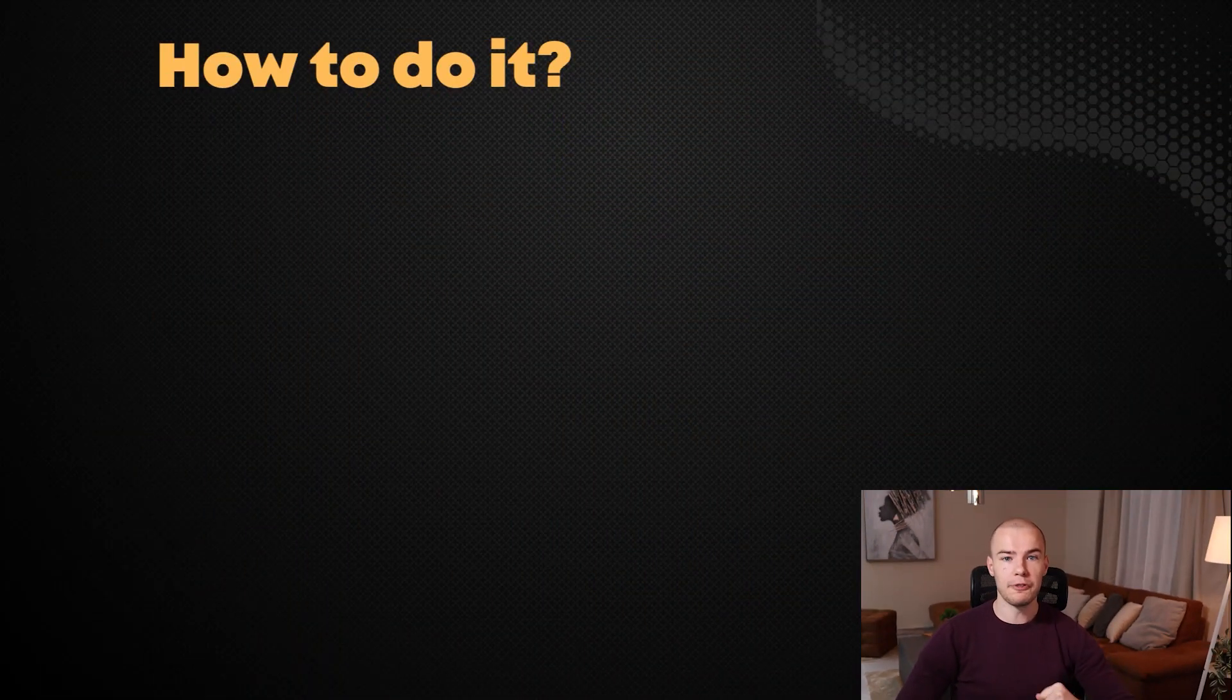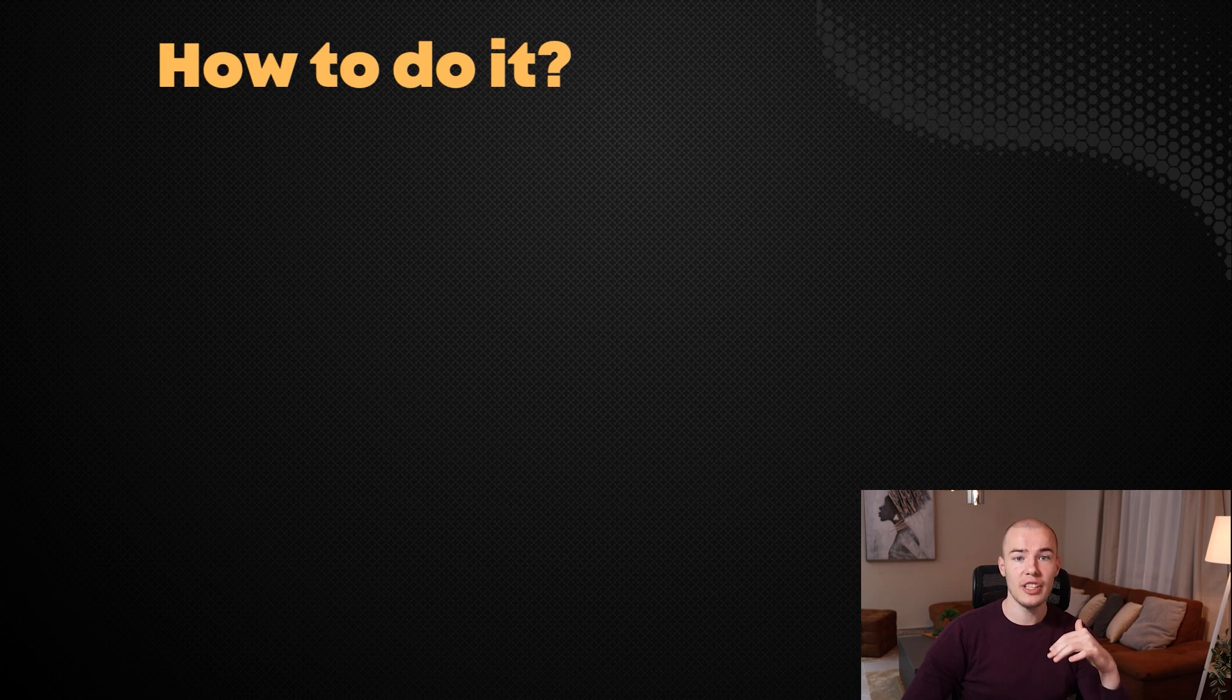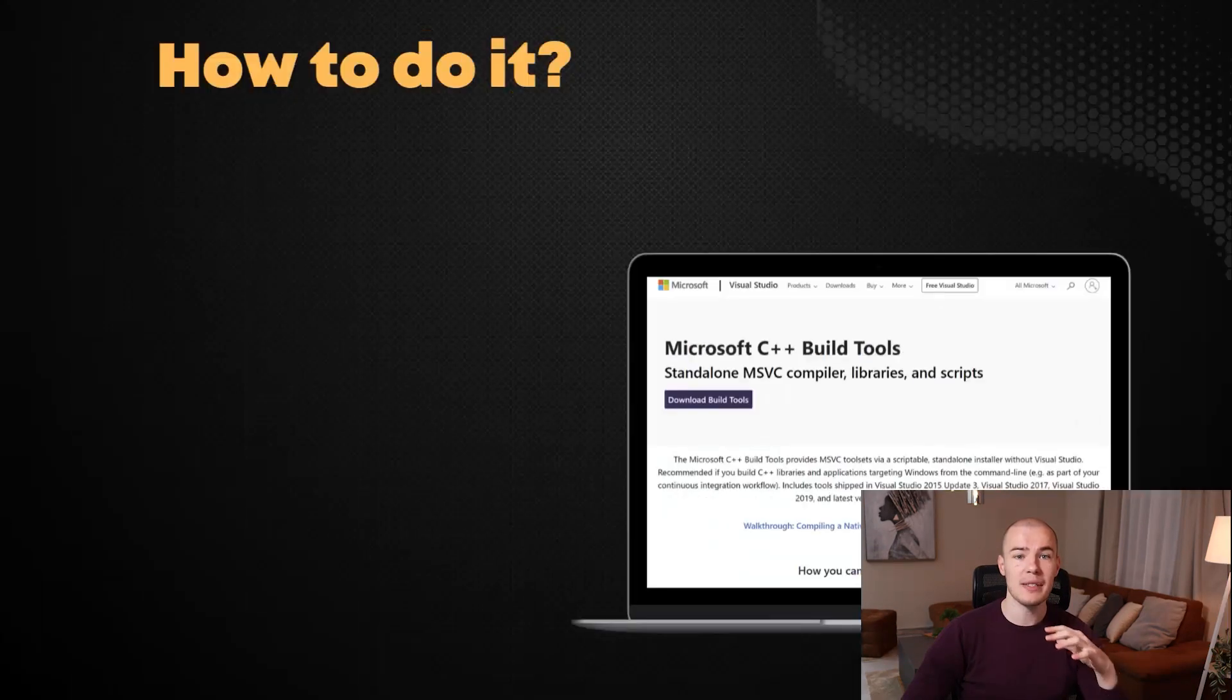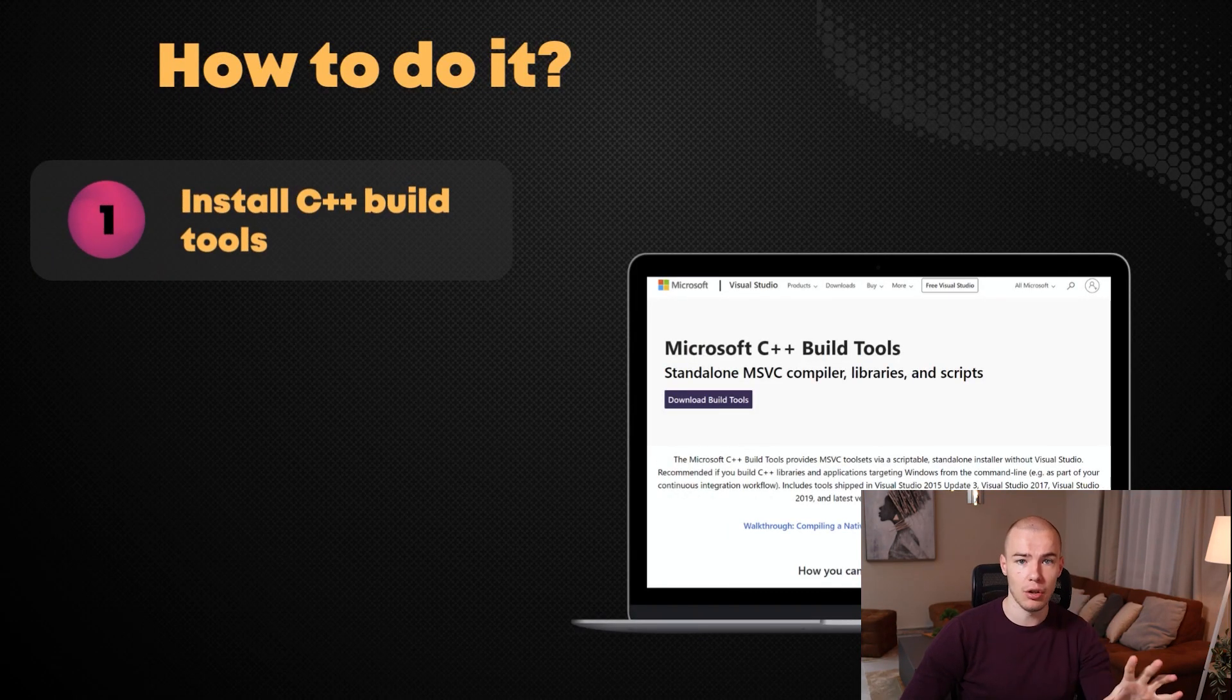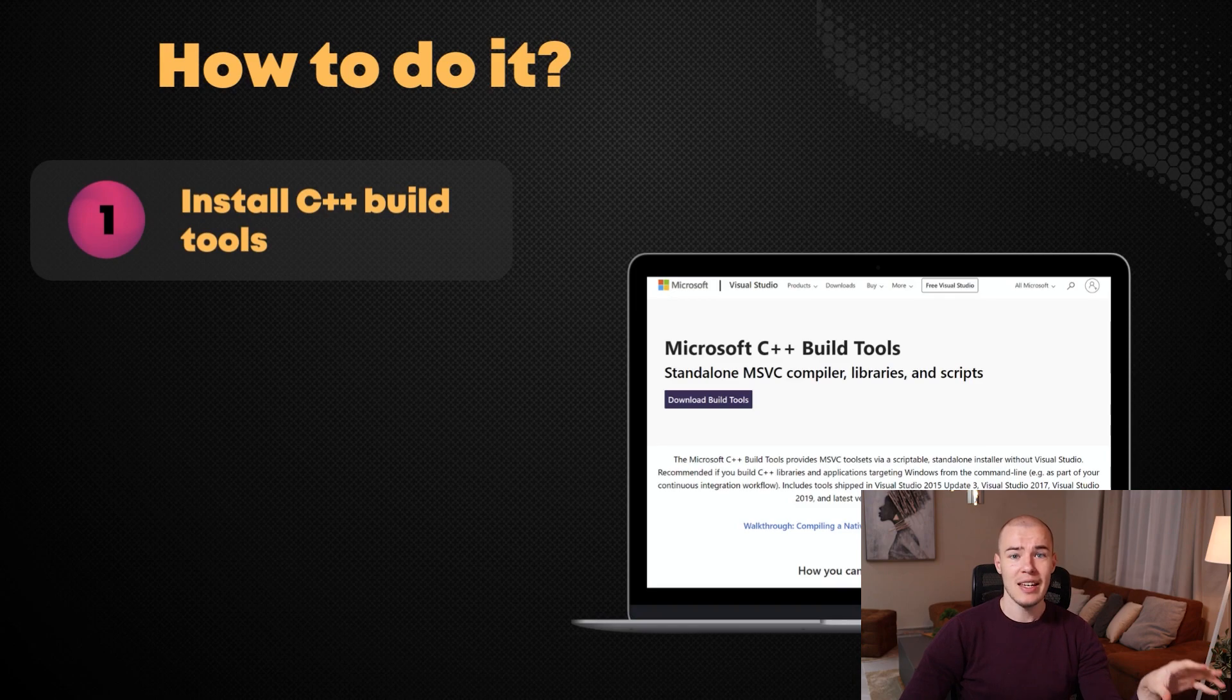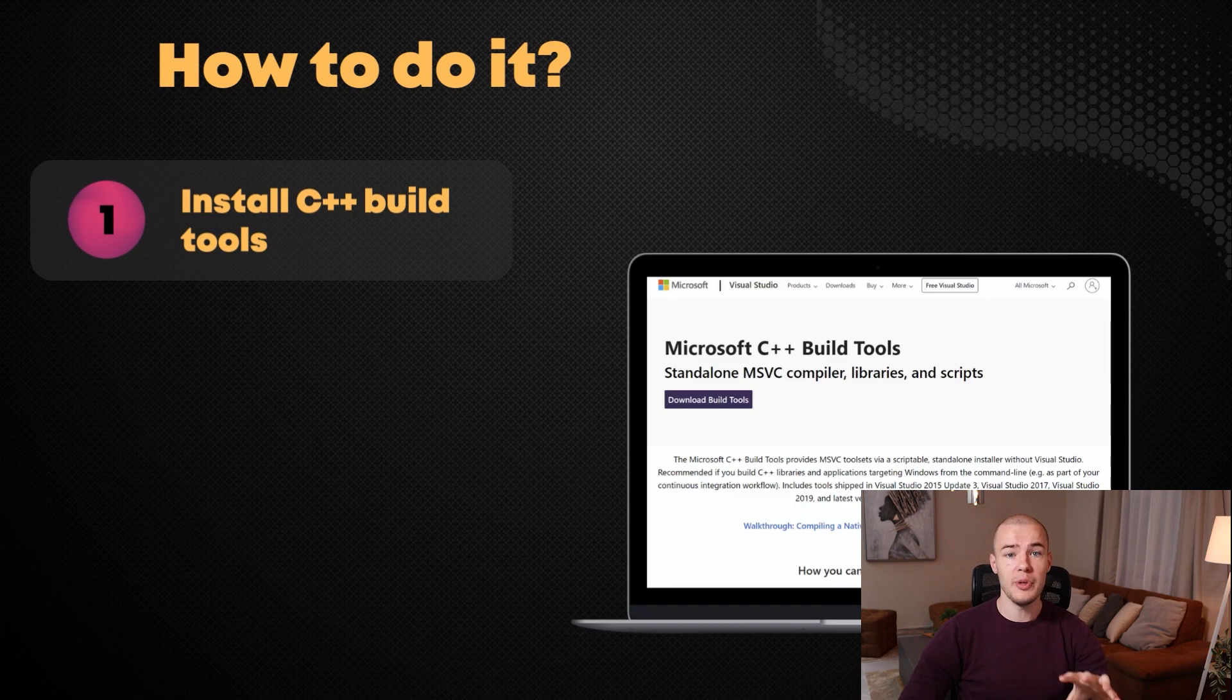The first thing we need to do is check if we already have C++ build tools installed on our computer, because it's a required piece of software that Rust needs in order to run. So, how can you check if you already have C++ build tools? The answer is very simple, we just check if we have it installed on our computer.